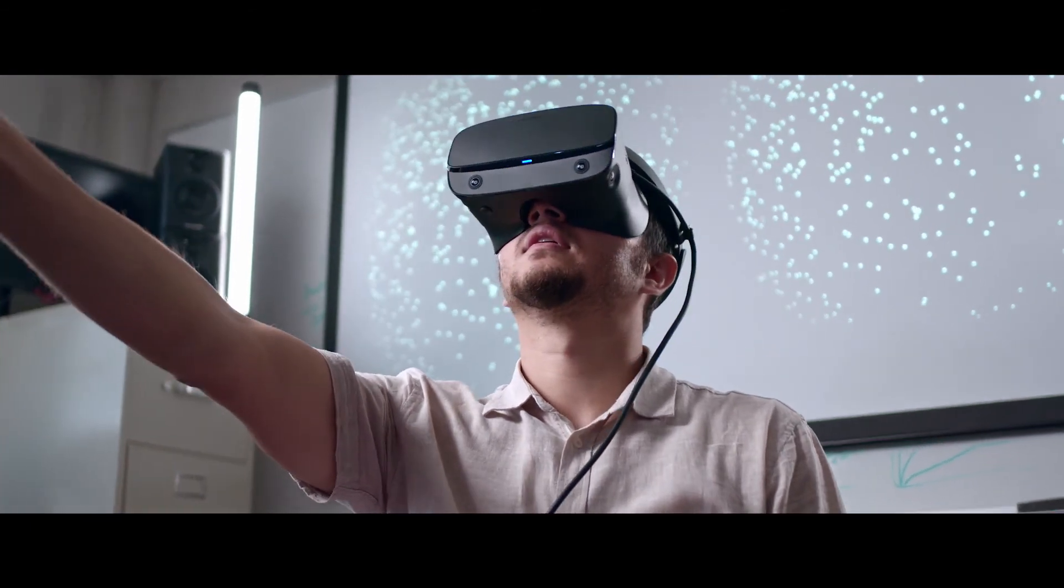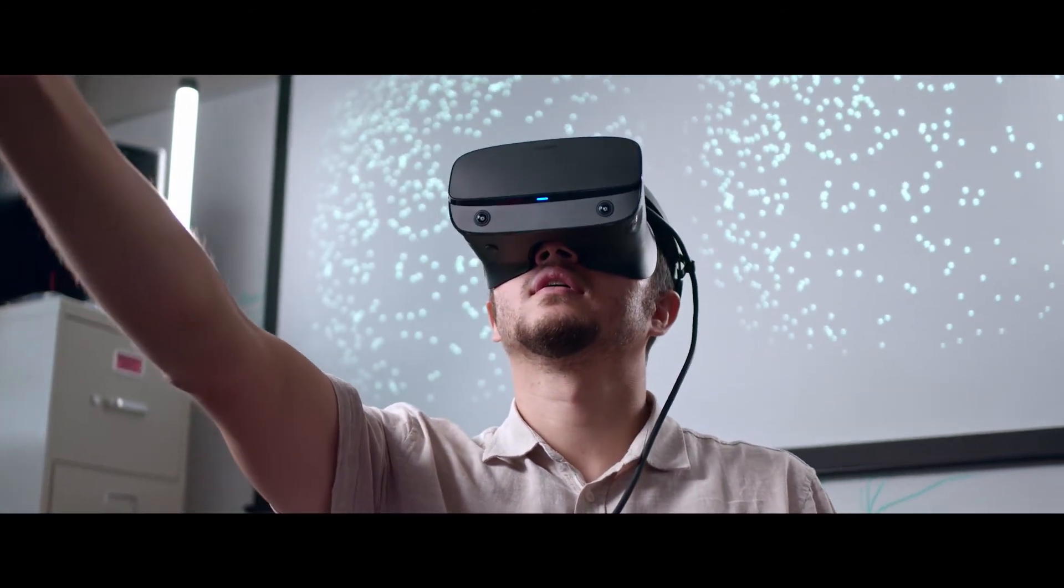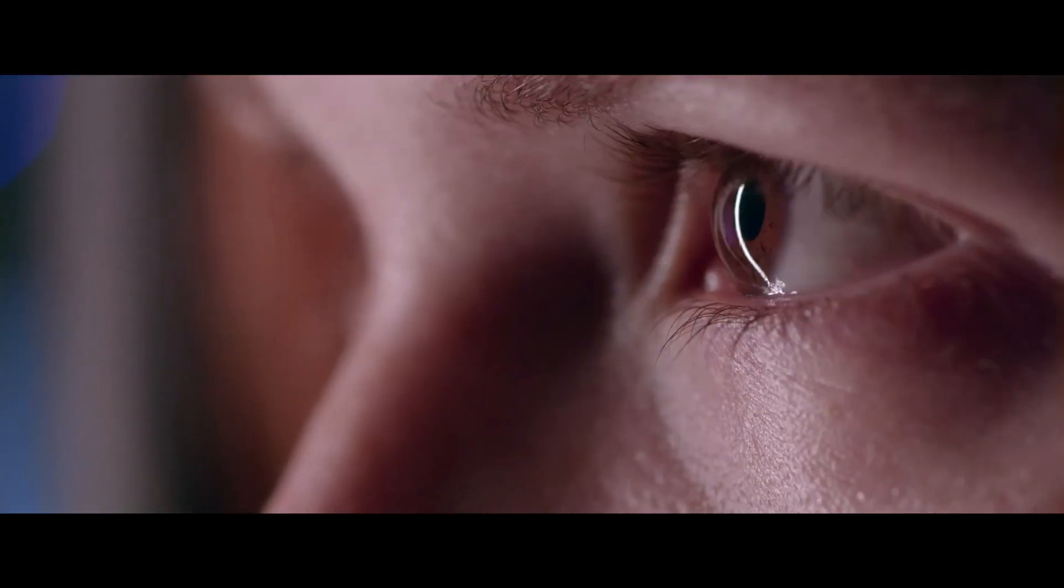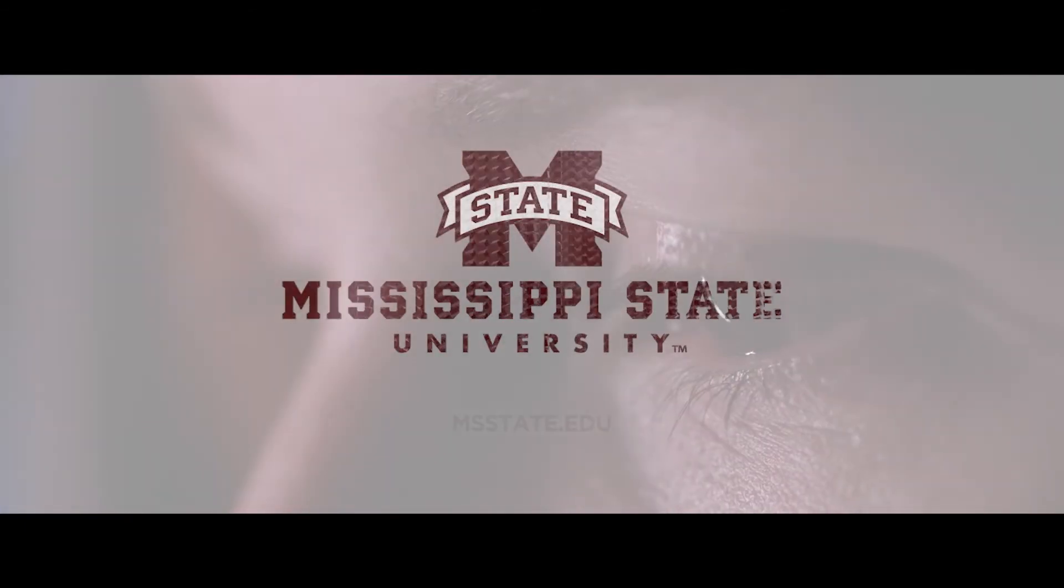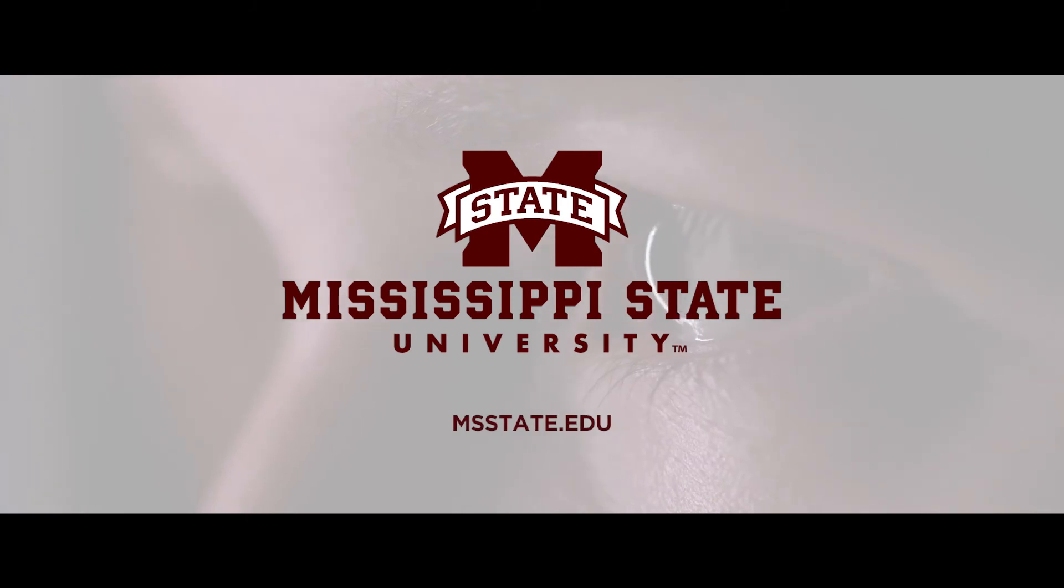Providing a clear view for tomorrow. The possibilities are in sight at Mississippi State.